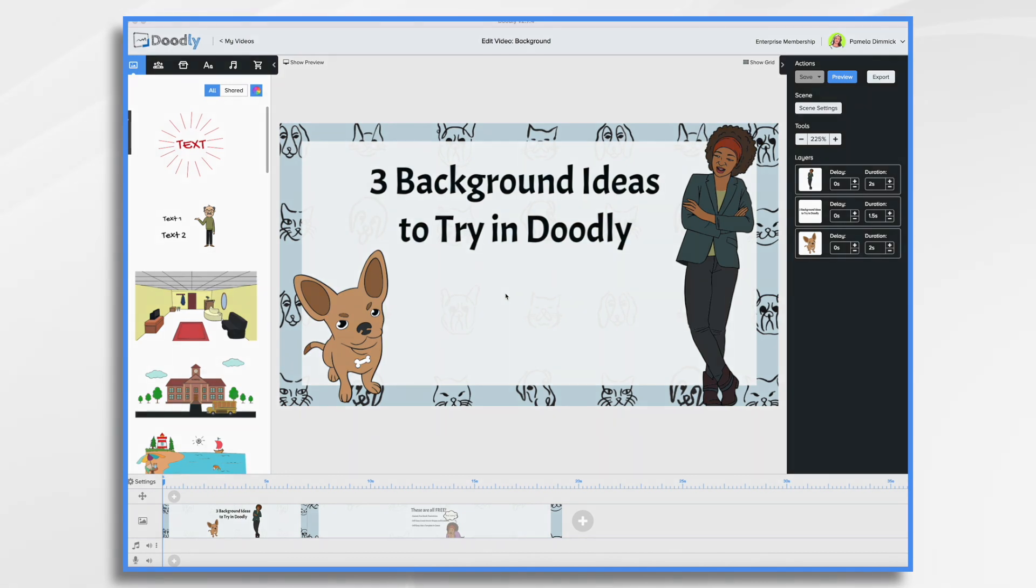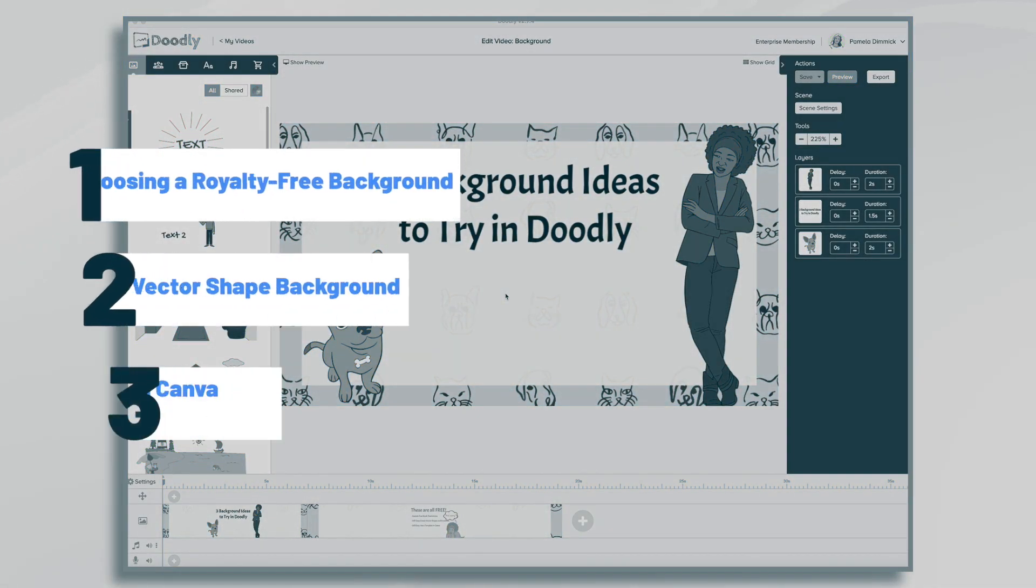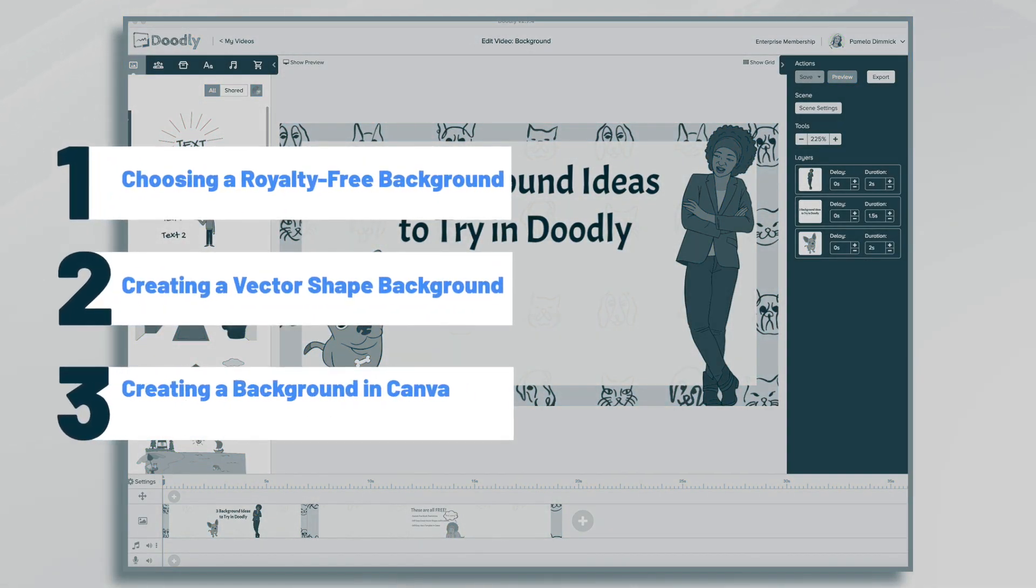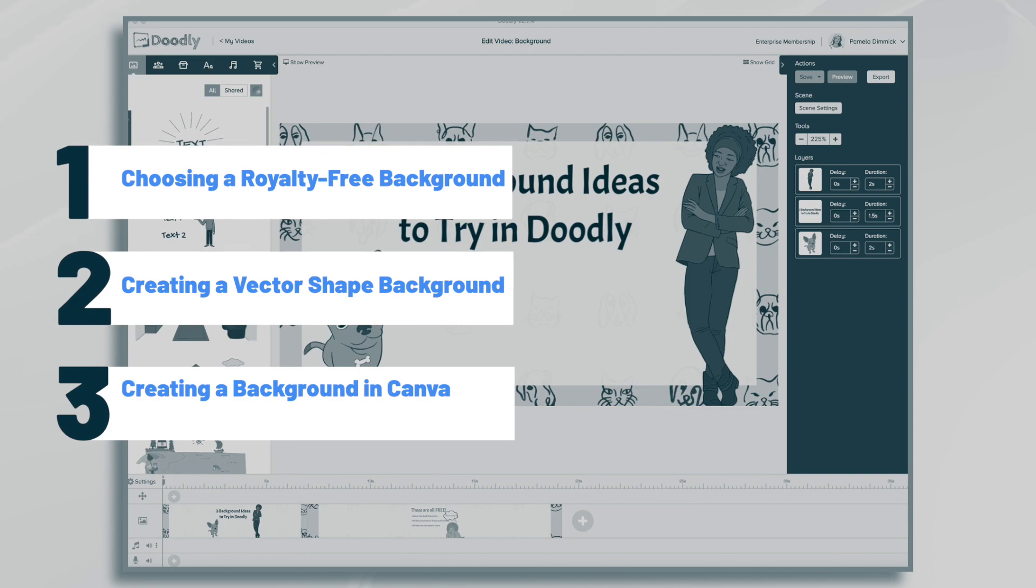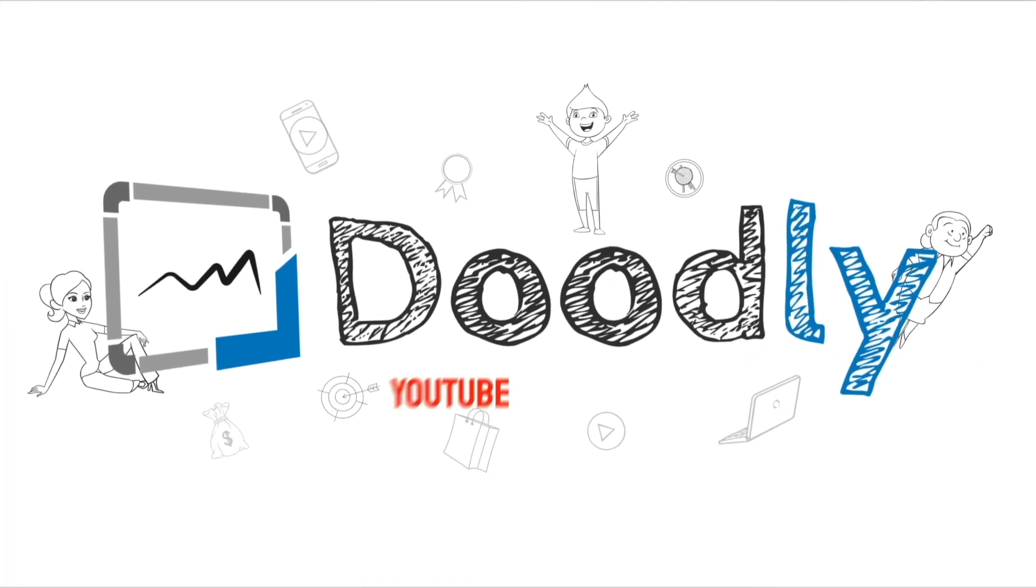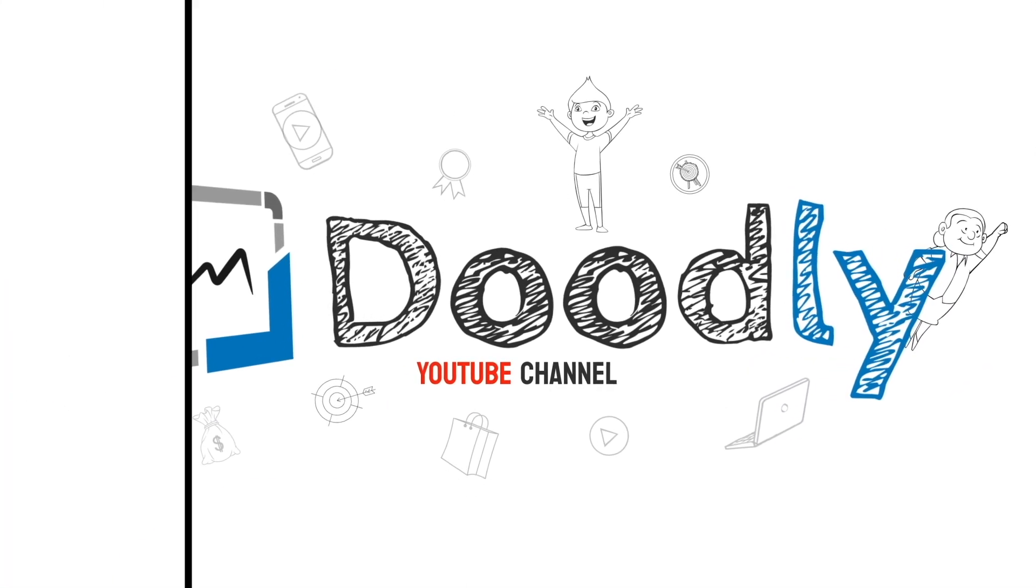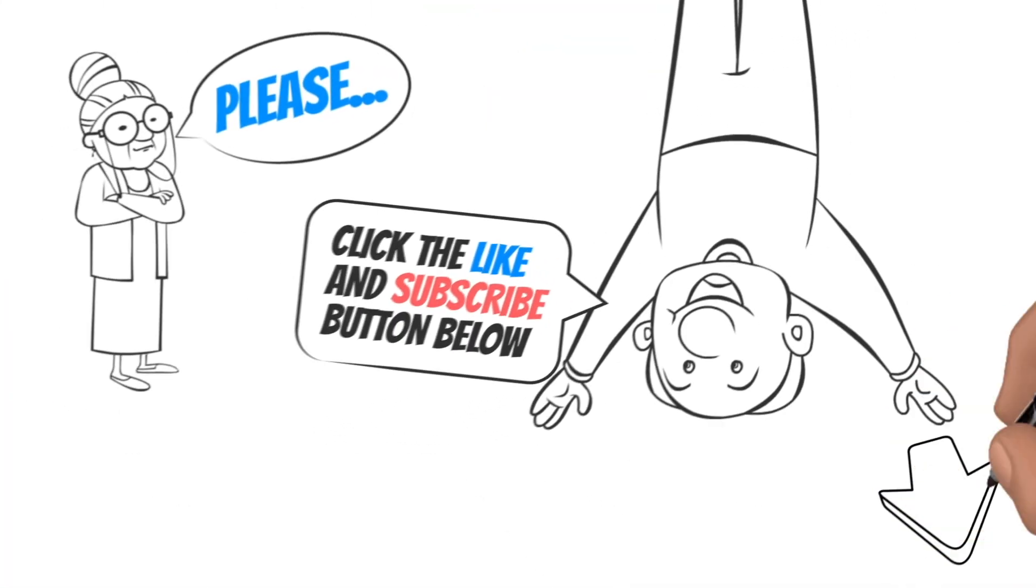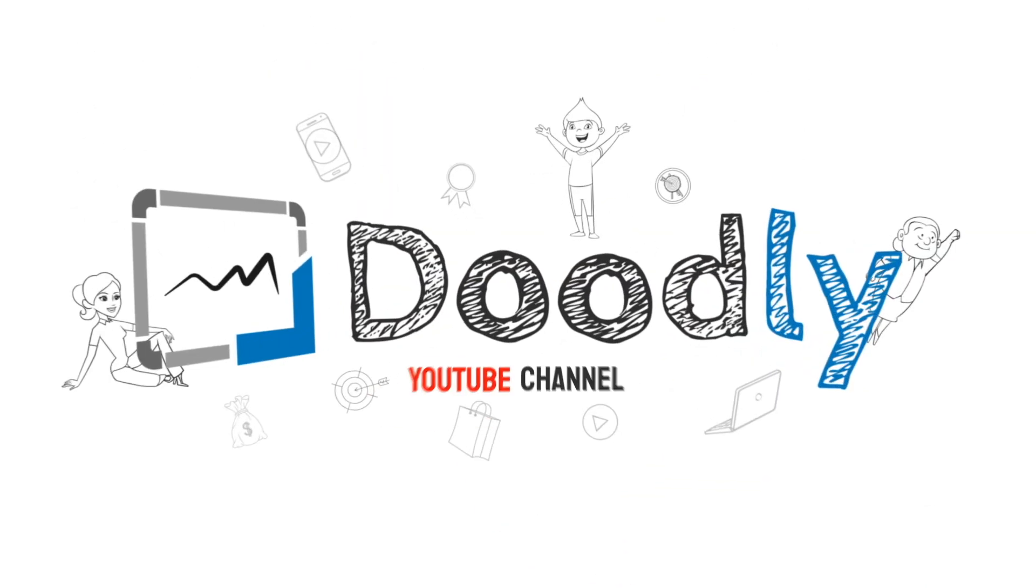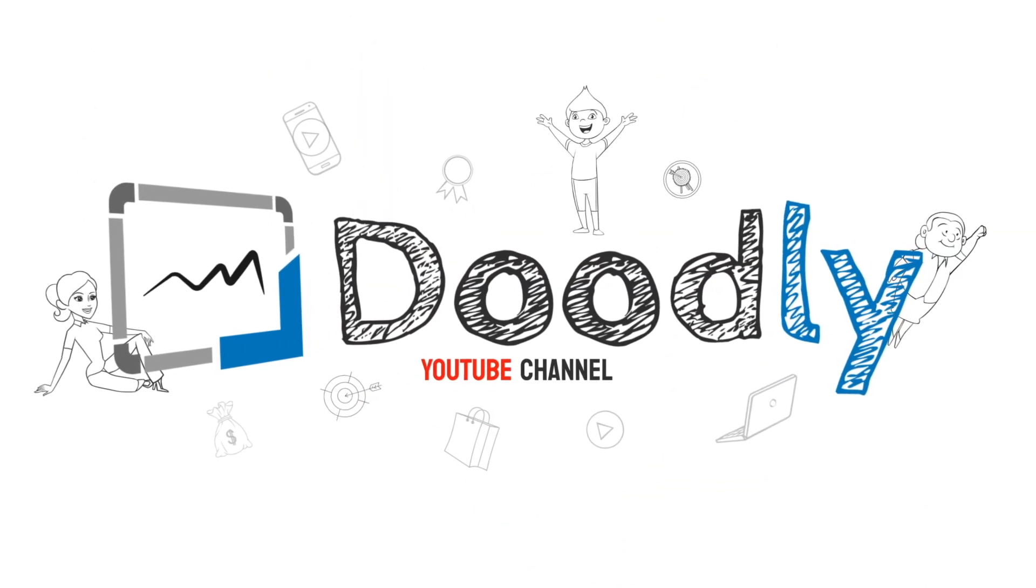Hi, it's Pamela. In this tutorial, we're going to create three different backgrounds that you can try in Doodly. Hey, and welcome to the official Doodly YouTube channel. If you enjoy our content, please click the like and subscribe button below. Now let's get straight to the video.